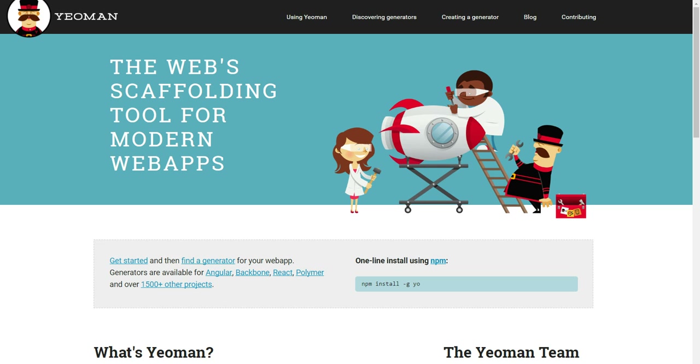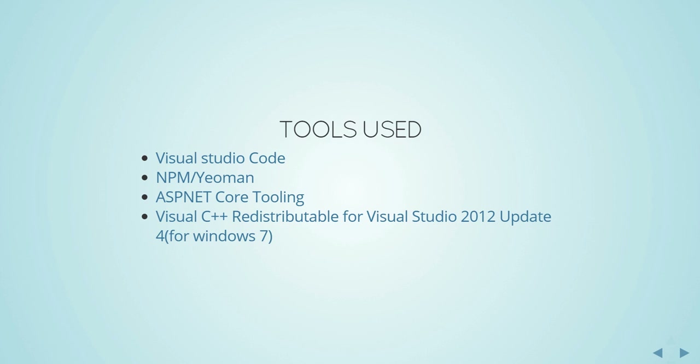Yeoman is a tool where you can generate project templates. Say you want to create a new Angular or Backbone project from scratch — you can use Yeoman packages for that. Yeoman allows you to create custom packages, download and run them, and create a template system for you with just one command.